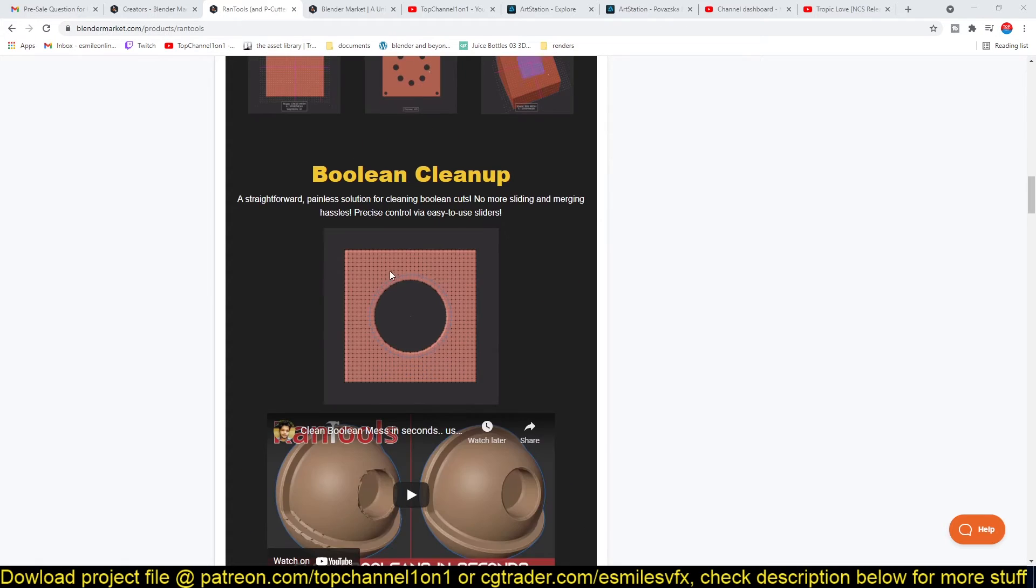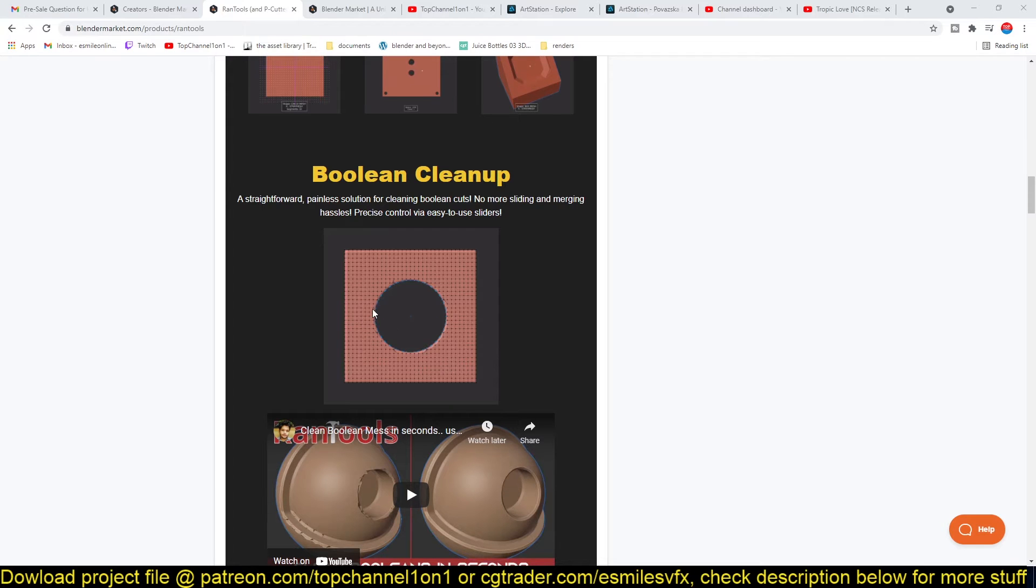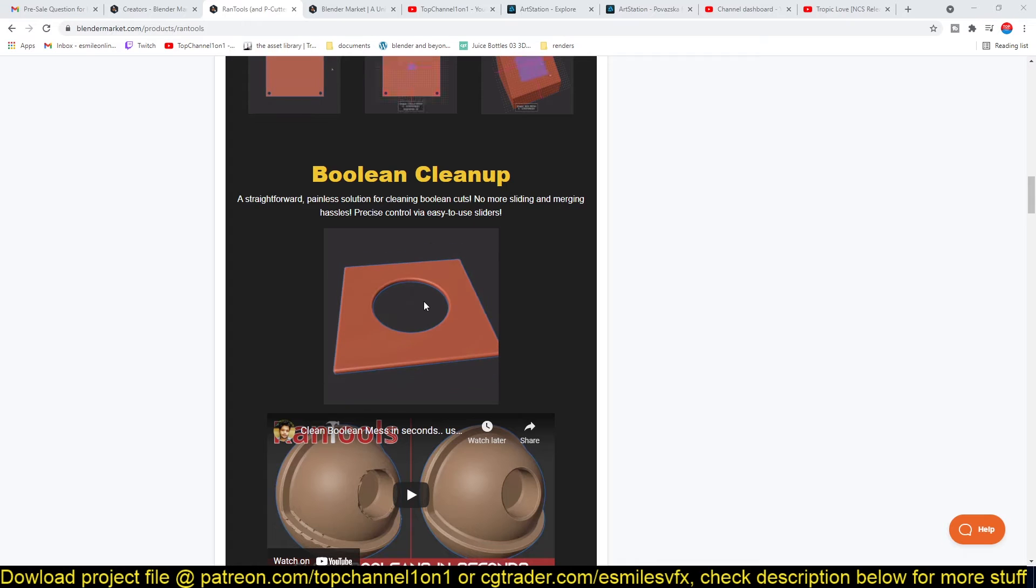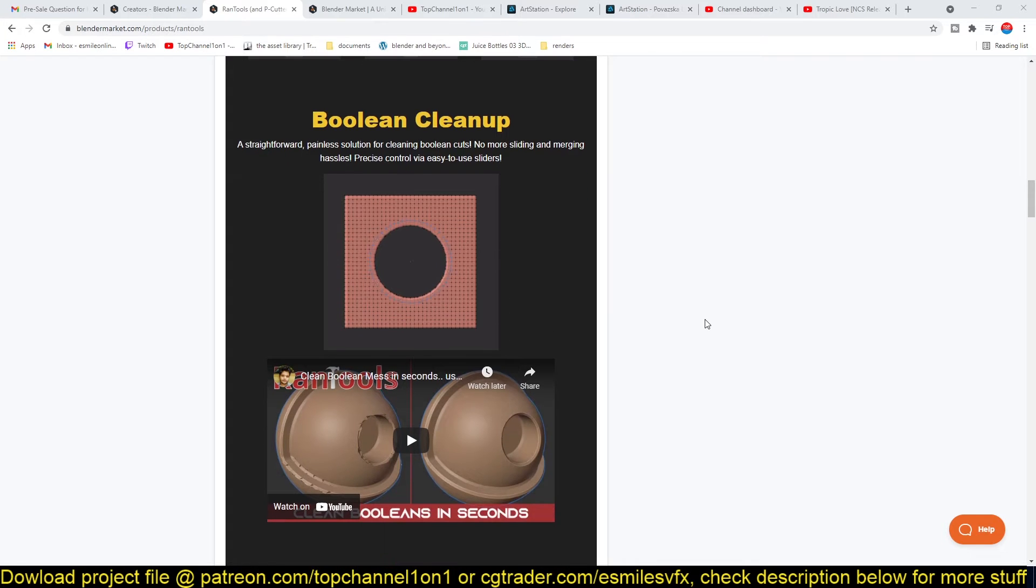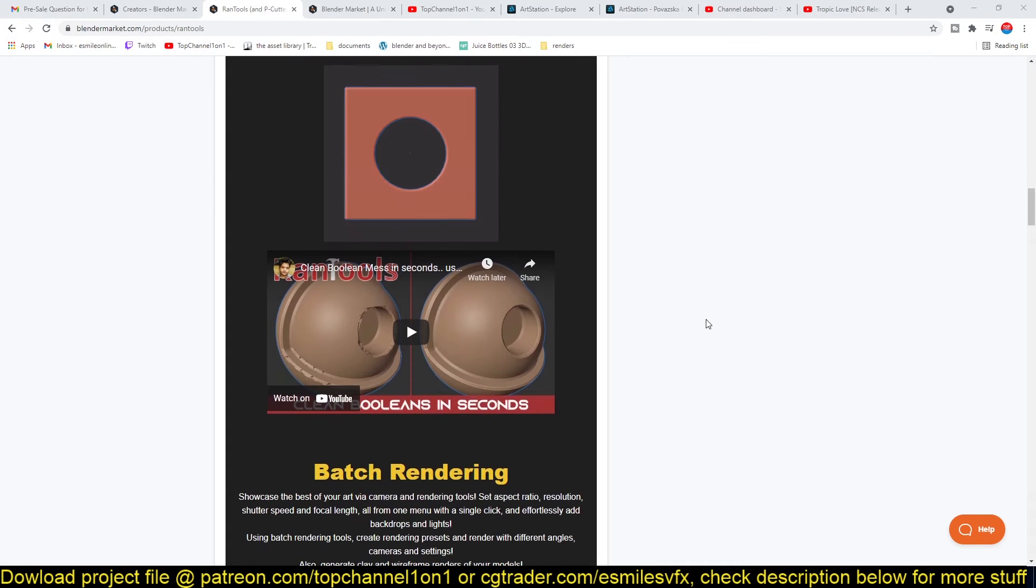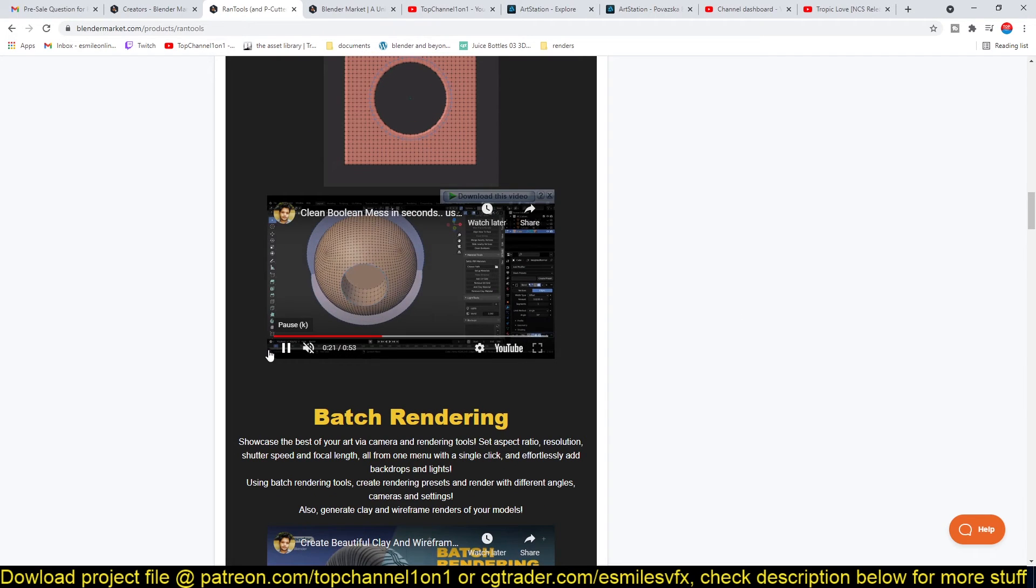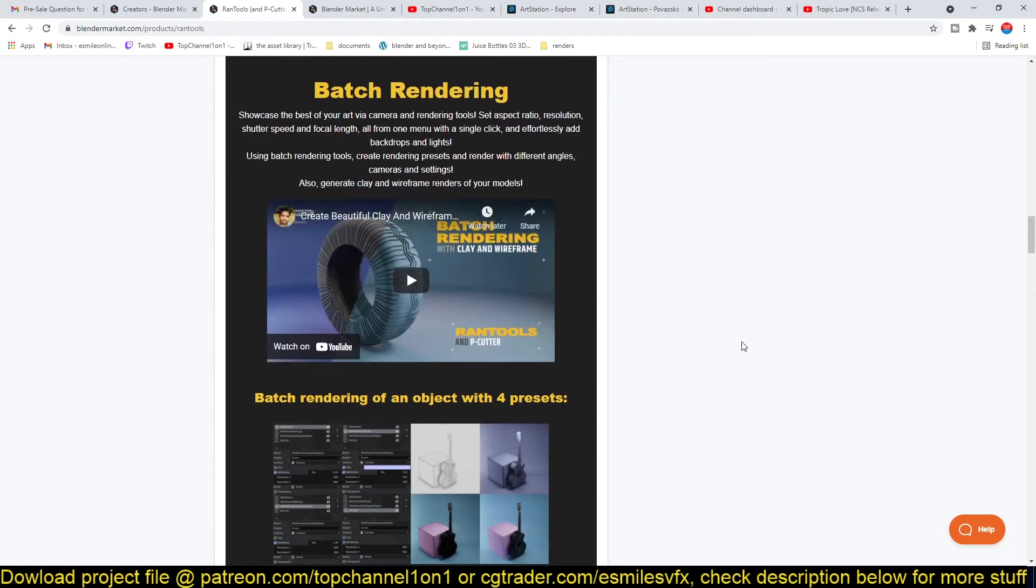You can see it does a nice Boolean cleanup. So if you do a Boolean and have messed up topology or polygons, you can use that to clean up some of your triangles there. And I'm going to be leaving a link in the description if you want to get the add-on.